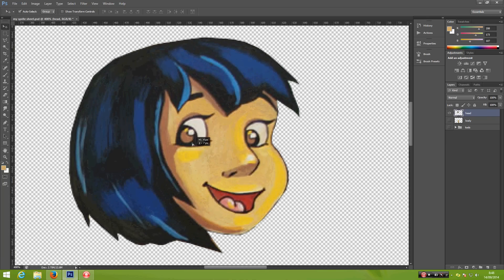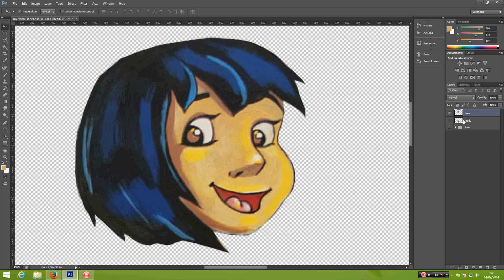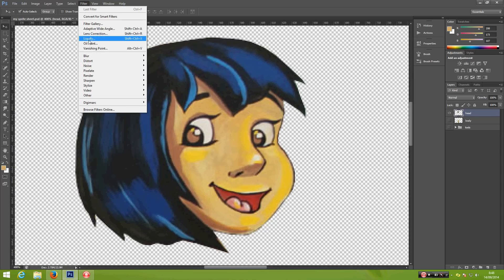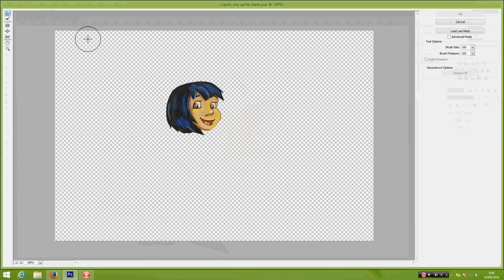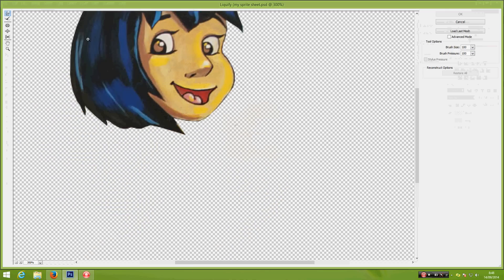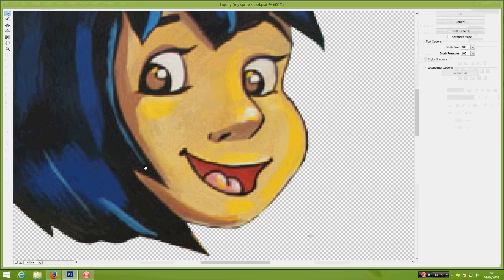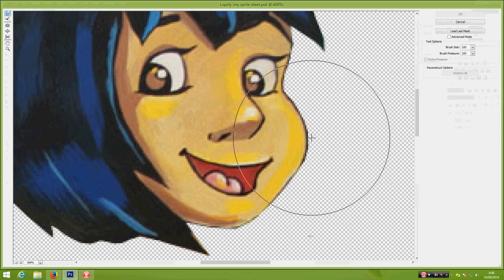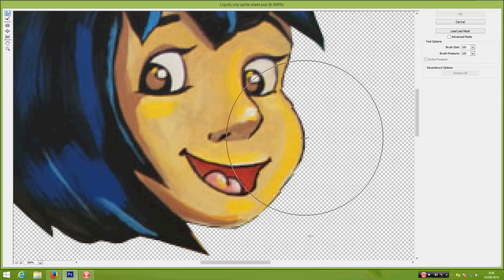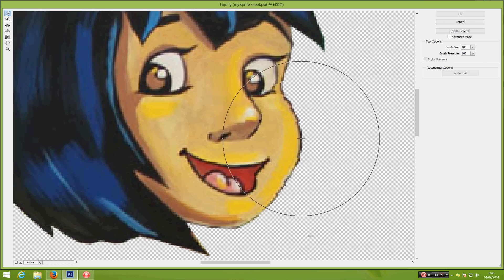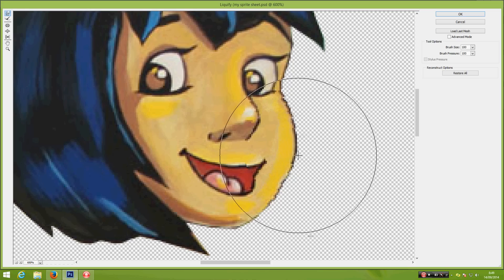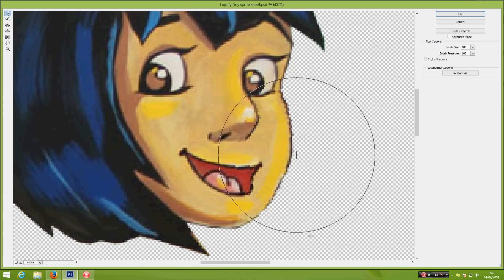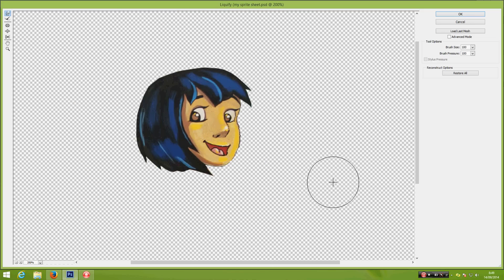I want to change the shape of the face by selecting the head. Go to Filter and select Liquify. Zoom in, use the Forward Warp tool and change the shape a bit because I don't like my character face to be too chubby. It should be okay like this and hit okay.